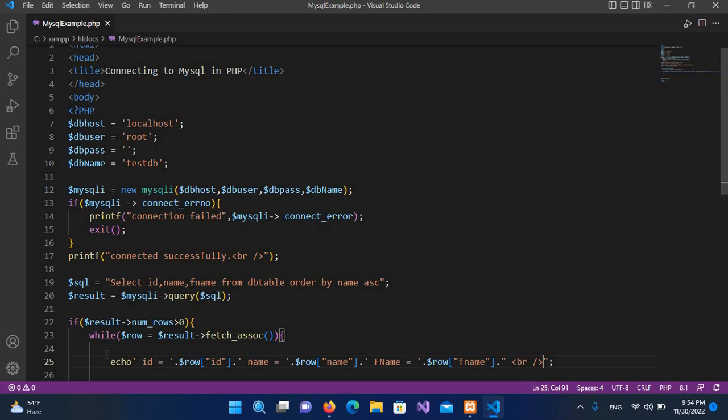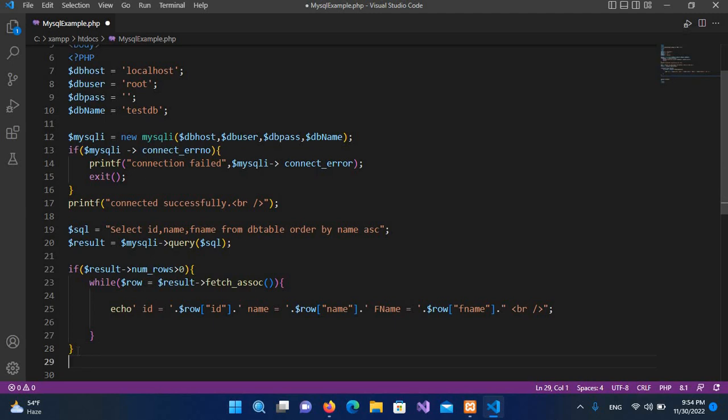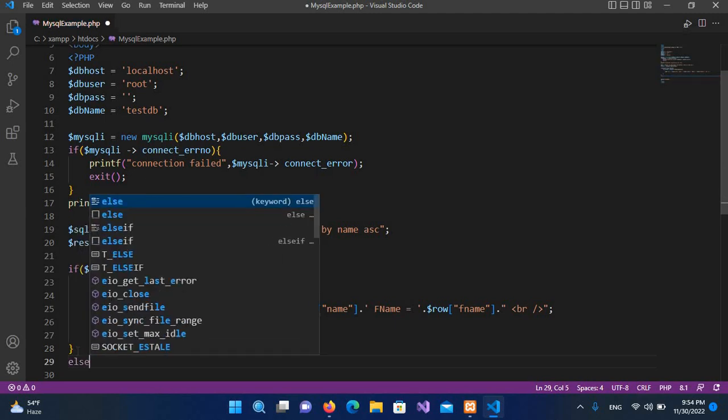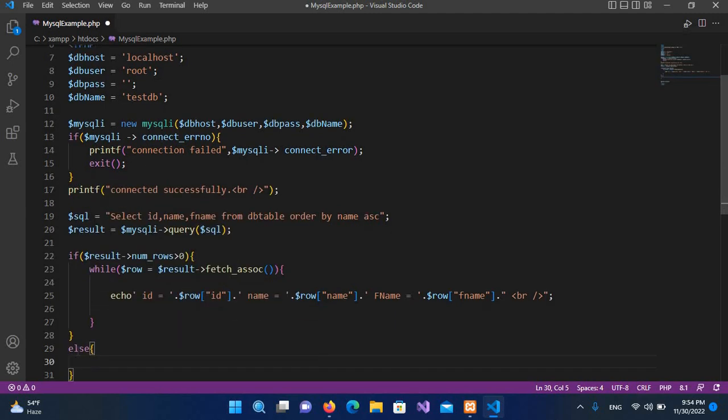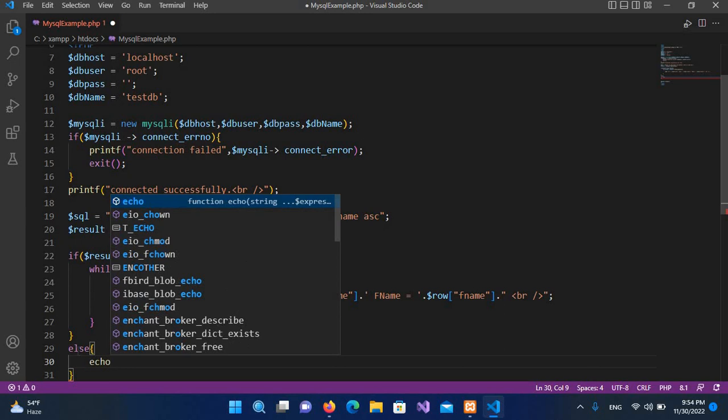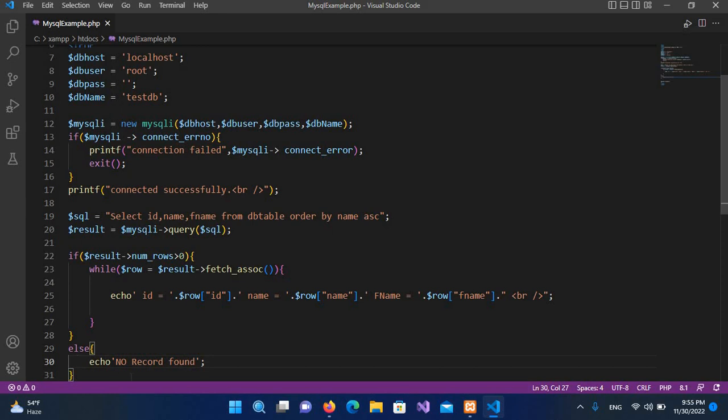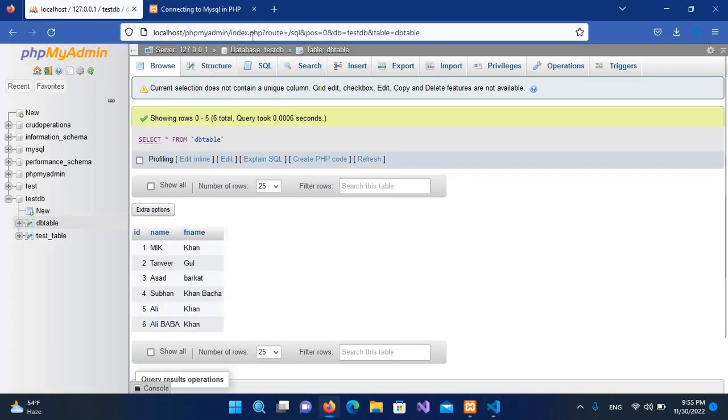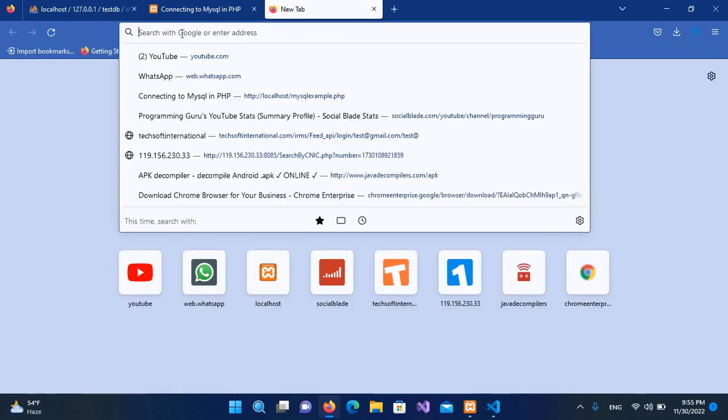And now we will go down and here we will use else echo and single quotes 'no record found'. And now I'll put semicolon at the end. And now I'll control exit. Now we will go to our browser and I'll open a new tab.